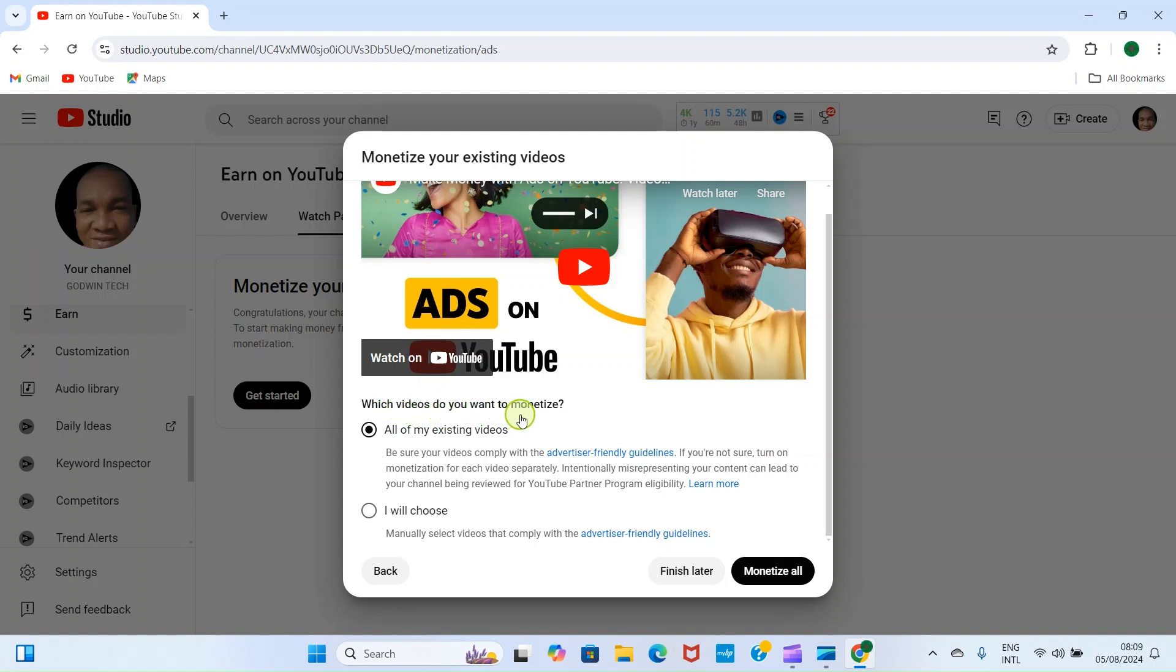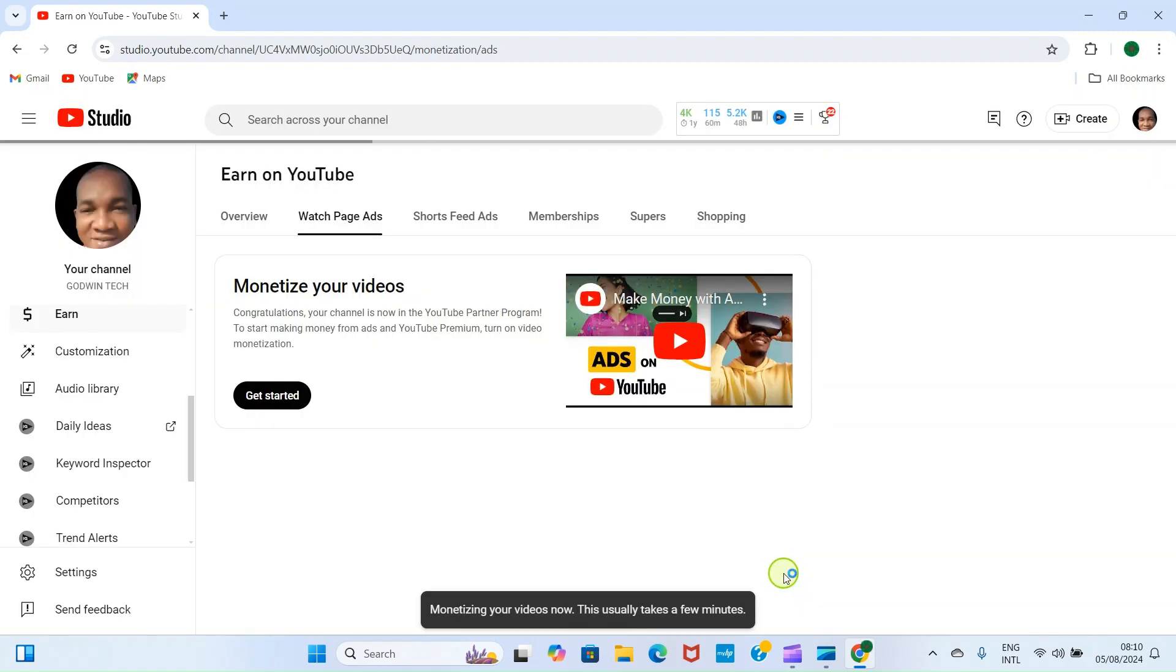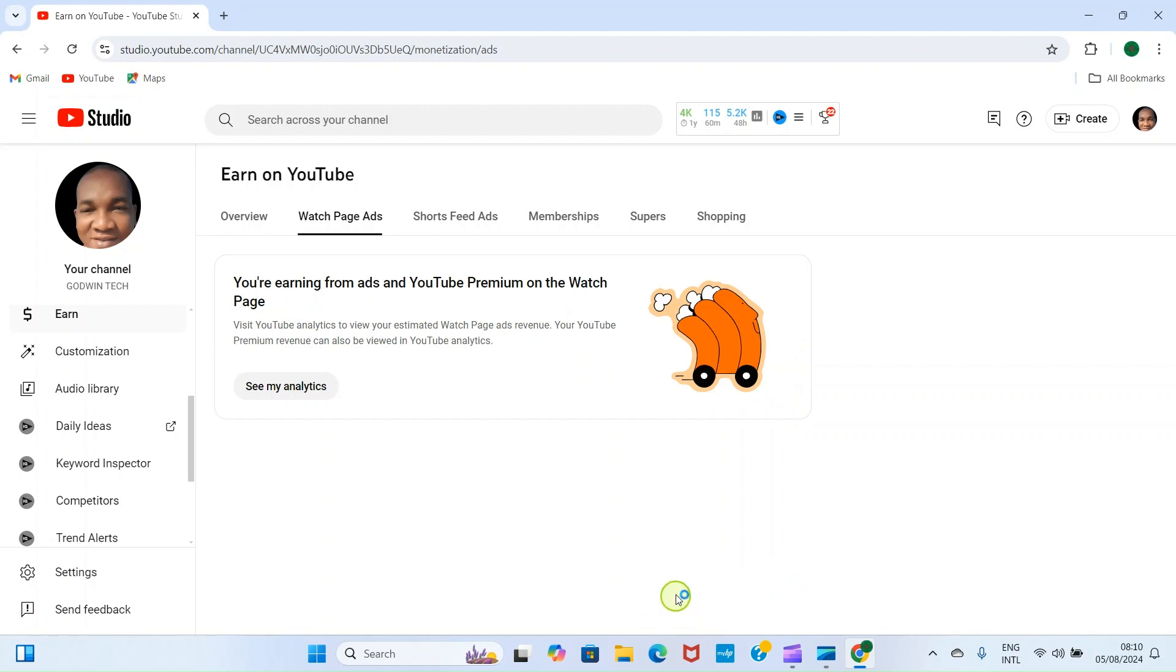It says which videos do you want to monetize. All of my existing videos are selected by default. But if you want to choose some videos you want to monetize or some you don't want to monetize, just go with this option. Let's say I want to make money, so I'm going with all of my existing videos. Then I click on Monetize All.